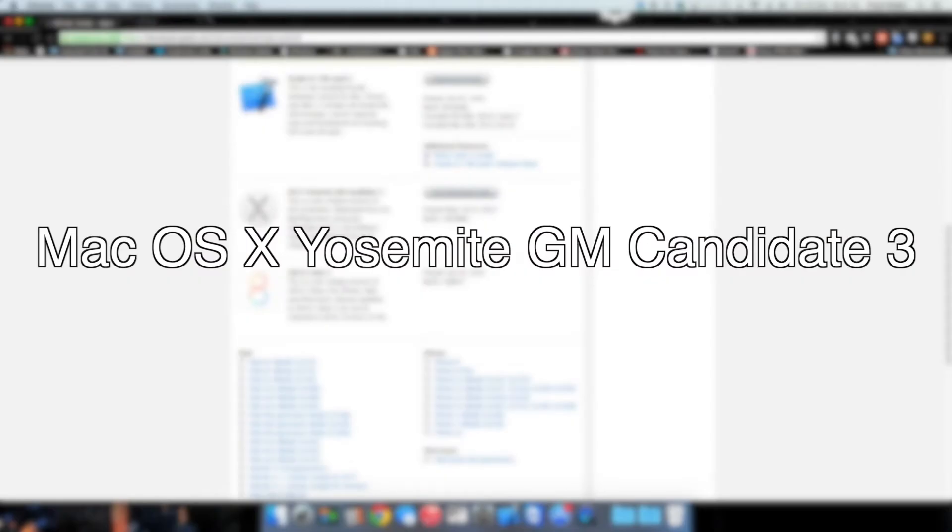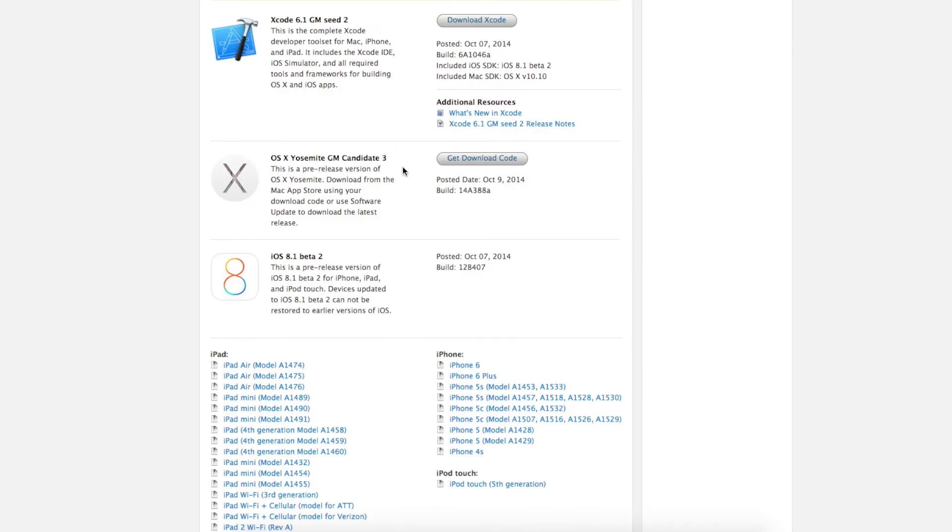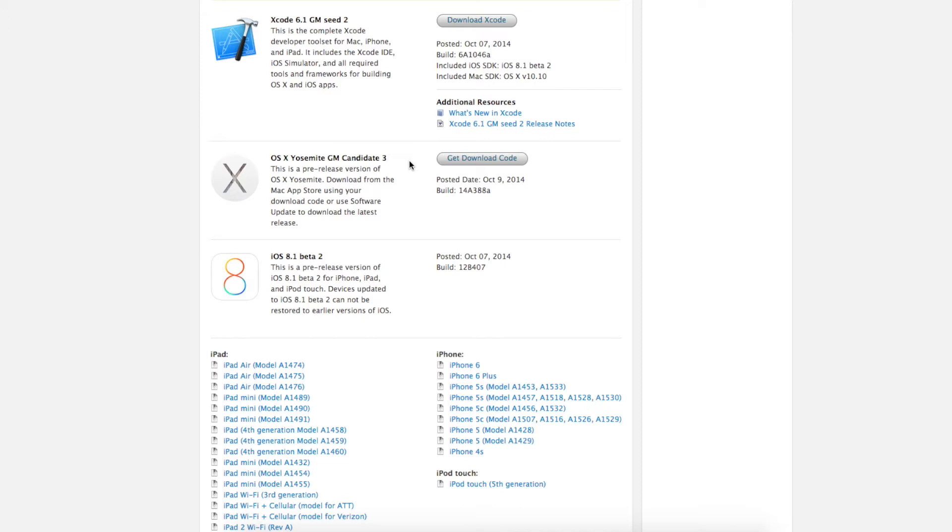Hey what's up guys, this is PK Tech and today we're going to take a look at the new macOS Yosemite Golden Master Candidate 3. Yes, Apple has launched the macOS Yosemite Candidate 2 on October 7th, and unfortunately on October 9th Apple has released Candidate 3 to all the developers like me.